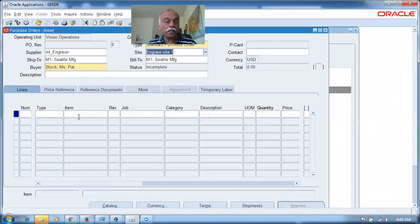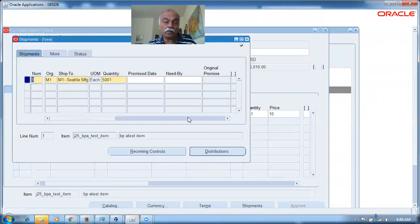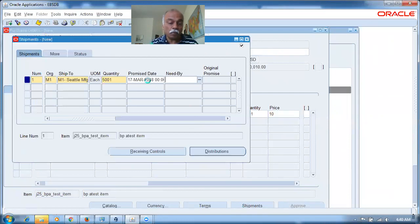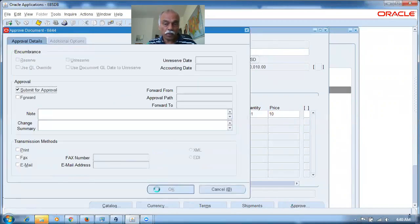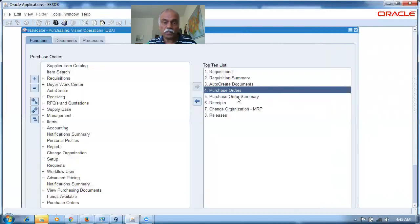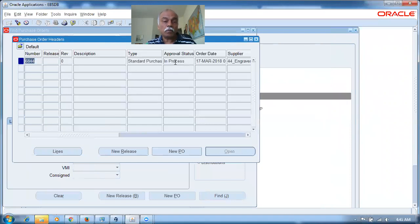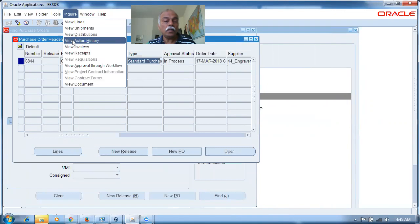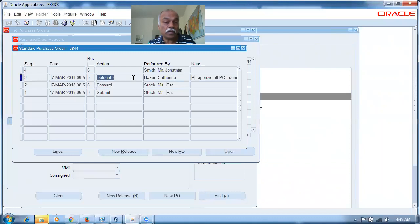The vacation rule is now created. Going back to the main screen, I'll create another purchase order. Using the same supplier, I'll put a rate such that the amount exceeds 50,000 — quantity times rate gives more than 50,000. Filling in the shipment details. Document 6844 is submitted. Go to purchase order summary, query 6844 — it is in process. Go to inquire, then action history. You can see it has been delegated to Mr. Jonathan with the message.